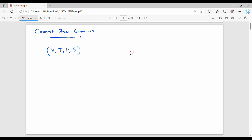Hi friends, welcome. In this video we are going to represent Context Free Grammar and take one or two examples. First of all, Context Free Grammar is needed. You can learn regular languages and finite automata — DFA and NFA. The drawback in TOC is that all languages cannot be represented using finite automata. This is why we are going to learn Context Free Grammar.